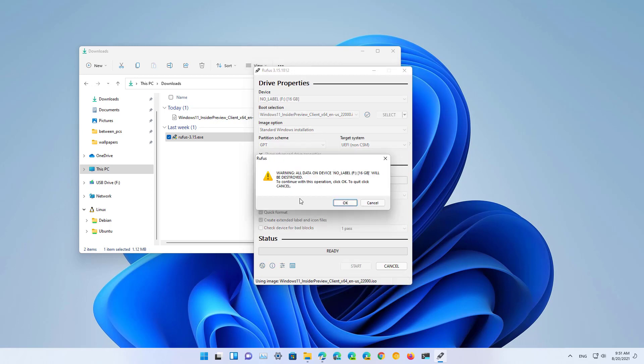Then confirm that any data that resides inside the USB flash drive is going to be erased to create the bootable media. So if you have any important data, it is best to back it up before proceeding. And then click the OK button.